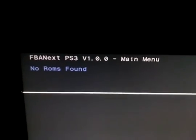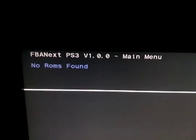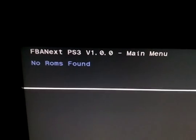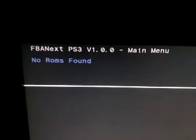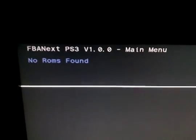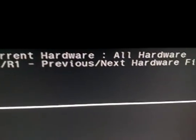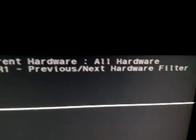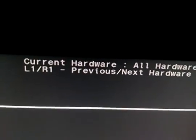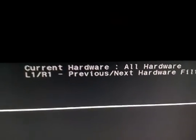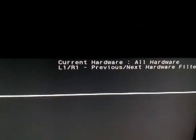I've managed to get FBA Next onto the PS3, but no matter what I do, it always says no ROMs found. I've made sure I've got all hardware on, I'm having no luck whatsoever.